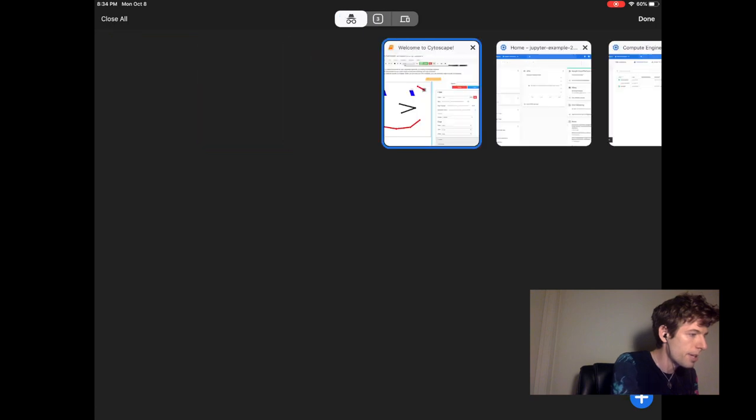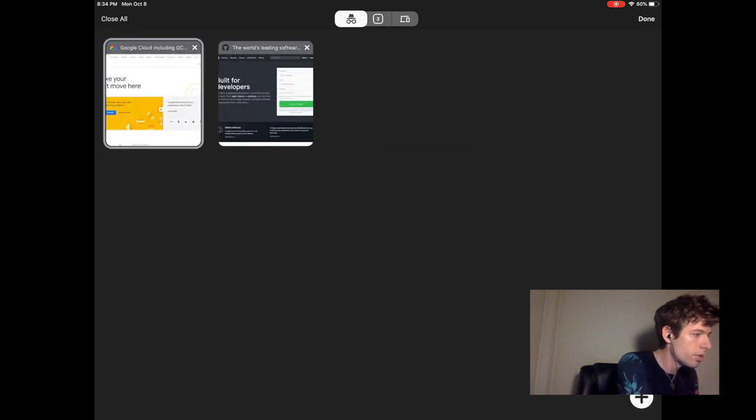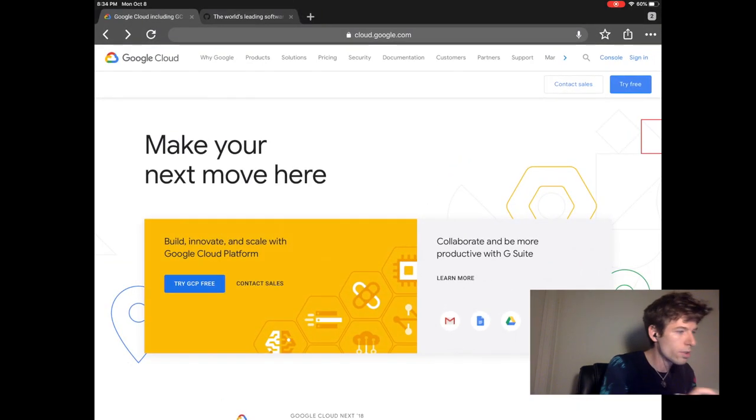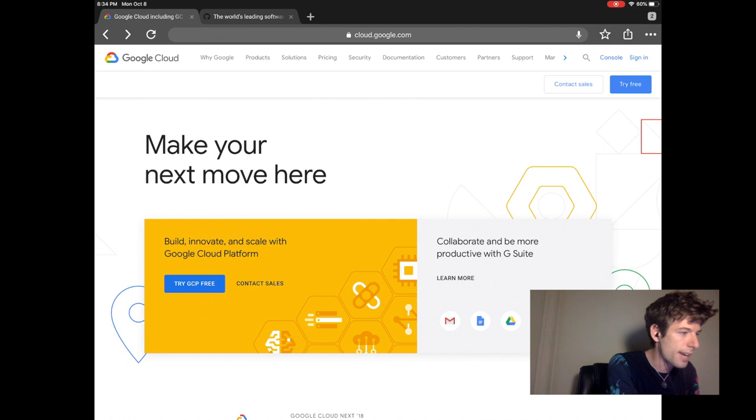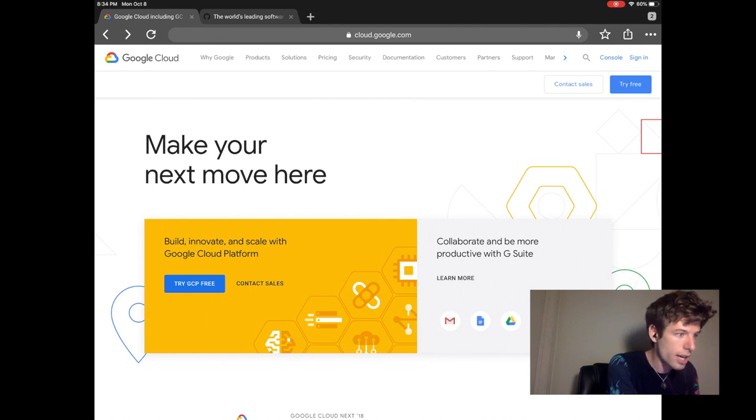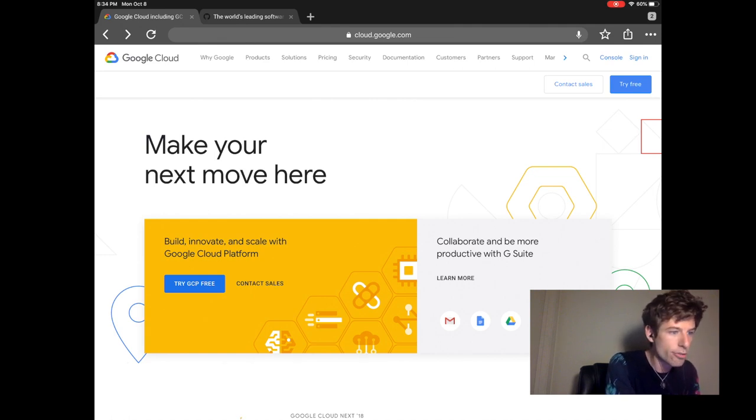The first step is to go to Google Cloud and sign in. You can do this at cloud.google.com. Once you're there, click the Try Free button.